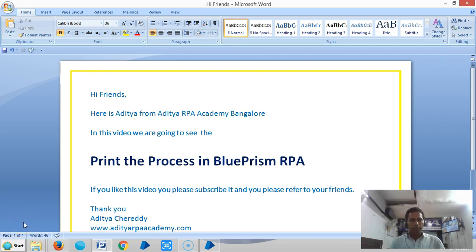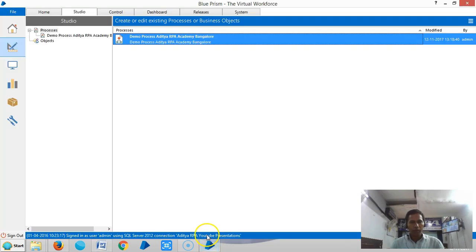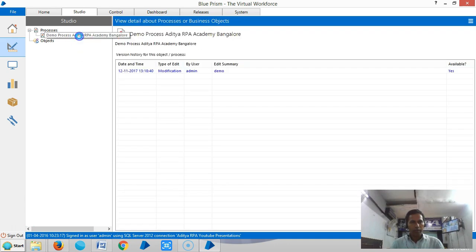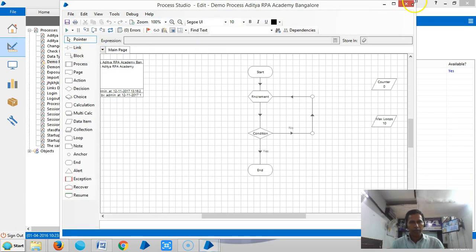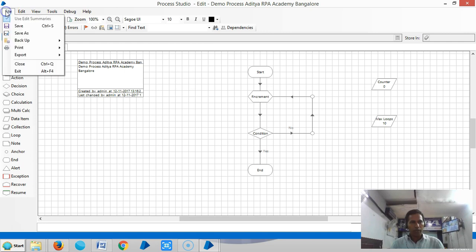Hi friends, in this video we are going to see how to print a process in Blue Prism RPA. Go to Blue Prism, open a process, and under File you can see that option. Click on File.